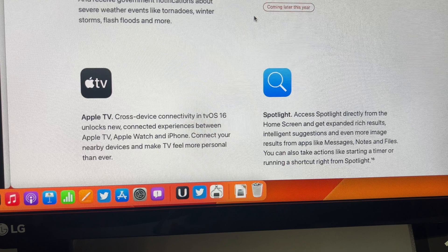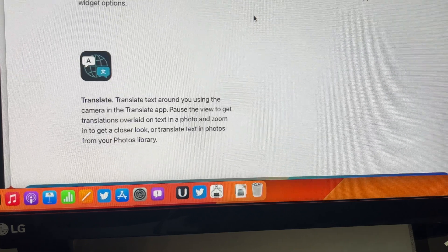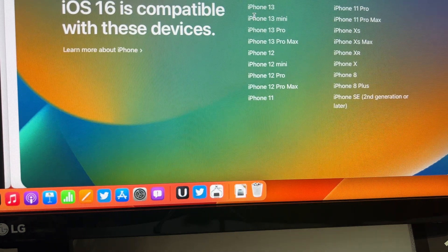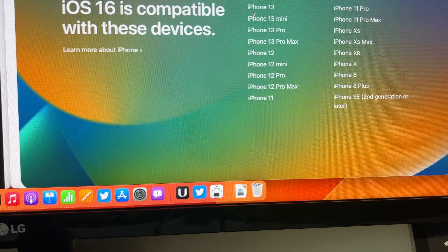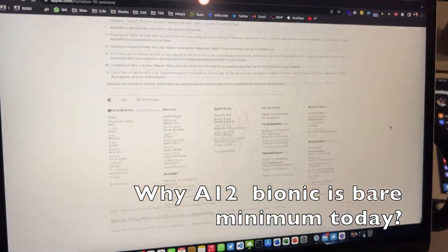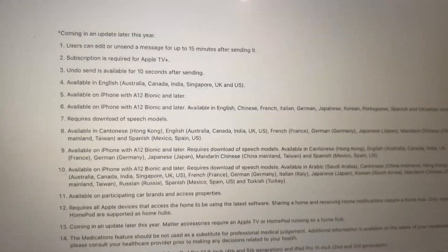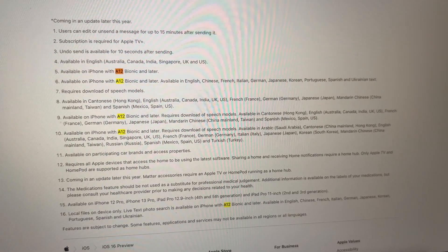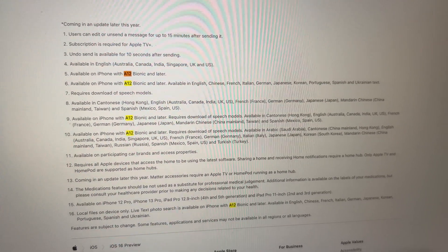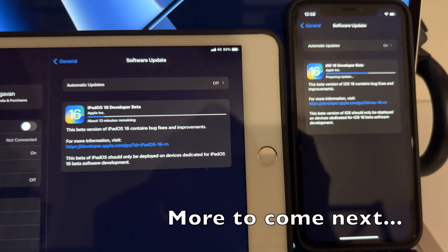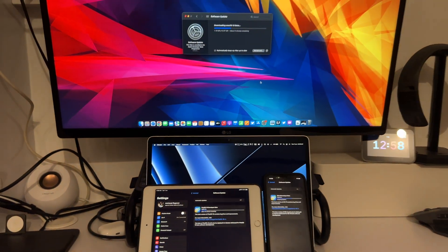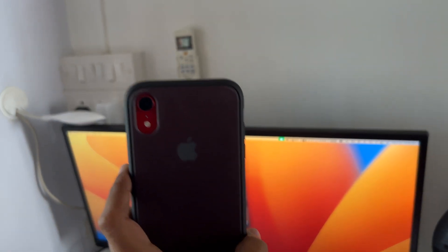iOS 16 compatibility starts from iPhone 8 — the iPhone 7 and below, including the 6s, first-generation SE, and 7 Plus, do not support iOS 16. Also note that an A12 Bionic chip is required for all AI features like Live Text, so you'll need an iPhone XS or XR and above to access all iOS 16 features. In the next video we'll look at iPadOS 16 and macOS Ventura — subscribe for more, and as always, stay safe and peace.